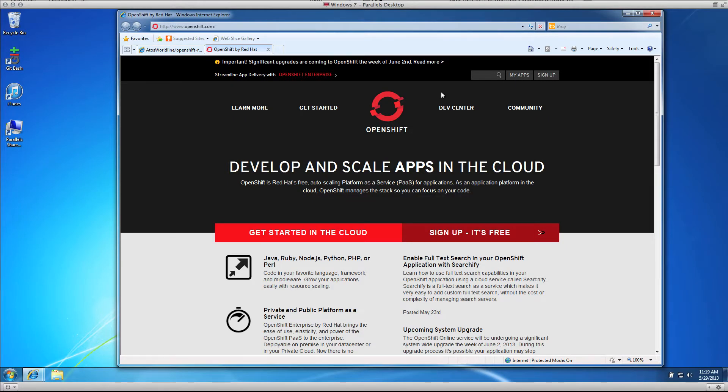Hello everybody. This is Grant, developer evangelist on the OpenShift team at Red Hat. One of our community members created and contributed a Windows installer for the RHC and OpenShift command line tools.